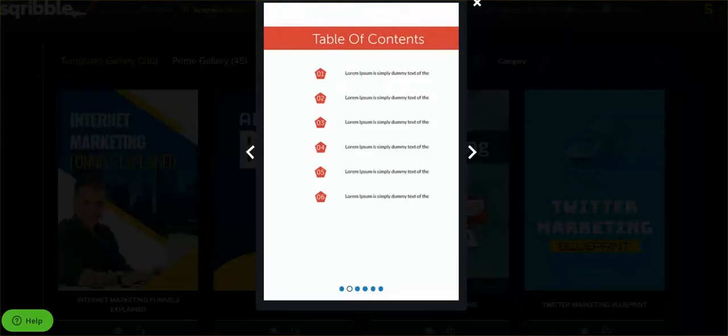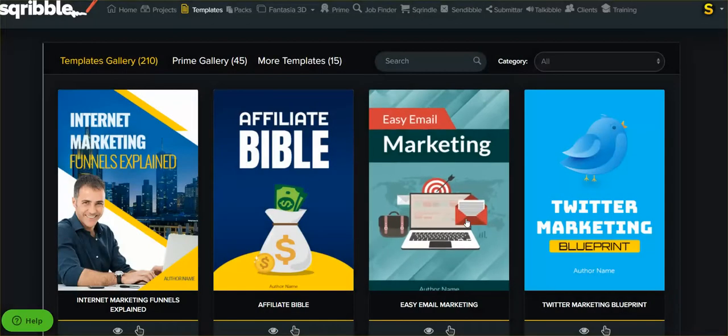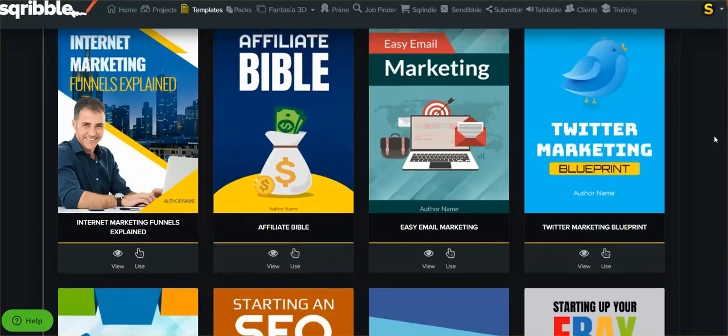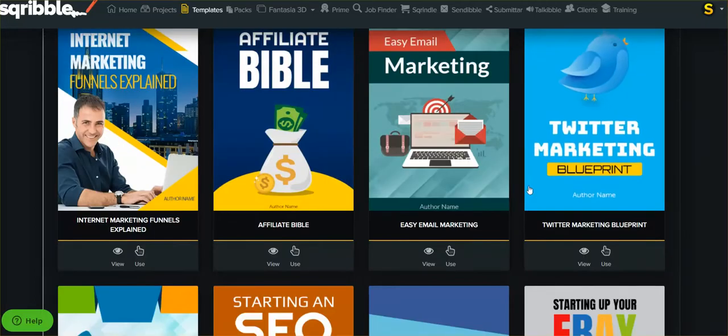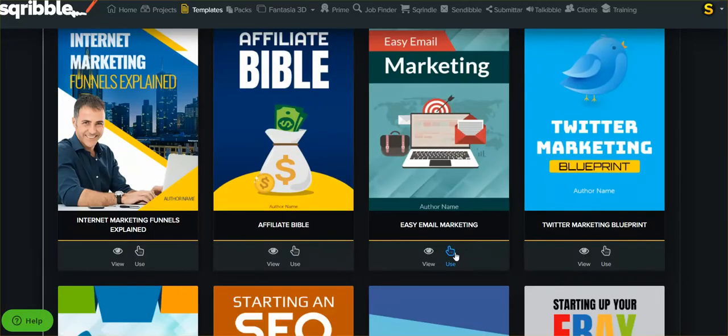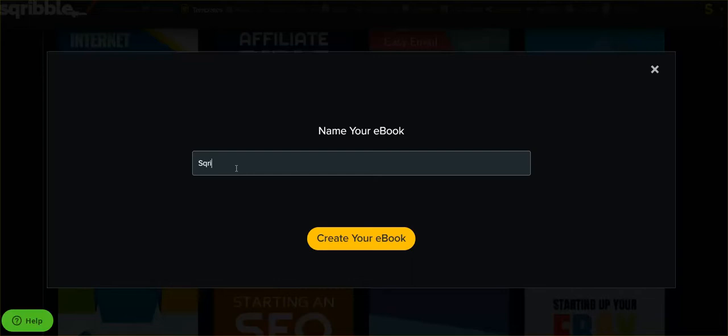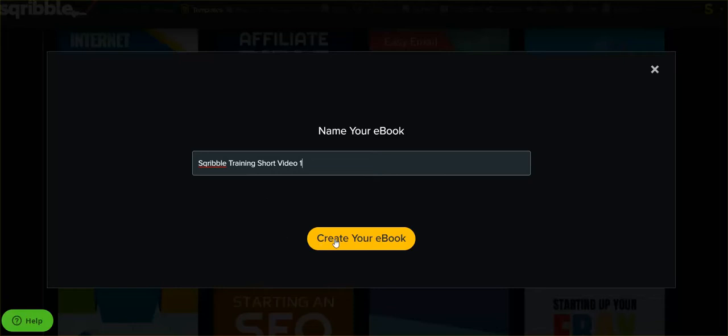It's coming up here. Table of contents, different pages—okay. I'm gonna get out of this. I have to hit 'use.' Hang on one second. I'll come down a little bit. I'm gonna say 'use this.' The project I'm gonna call 'scribble training short videos - short video one.' Here we go, I'm gonna create the ebook.